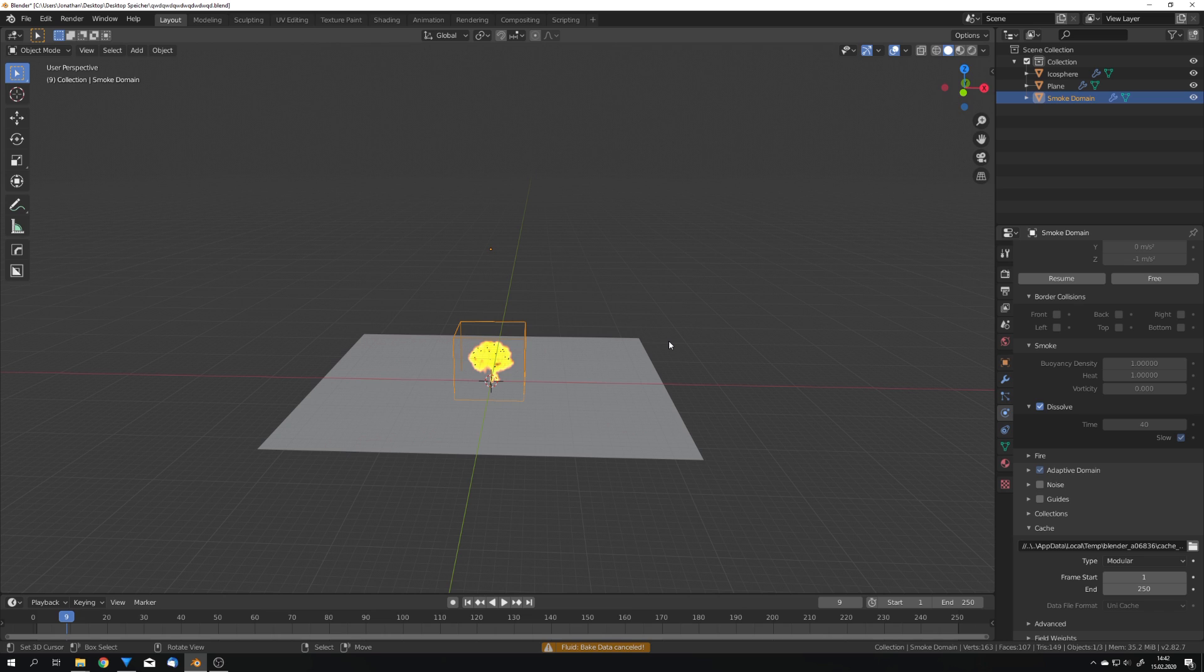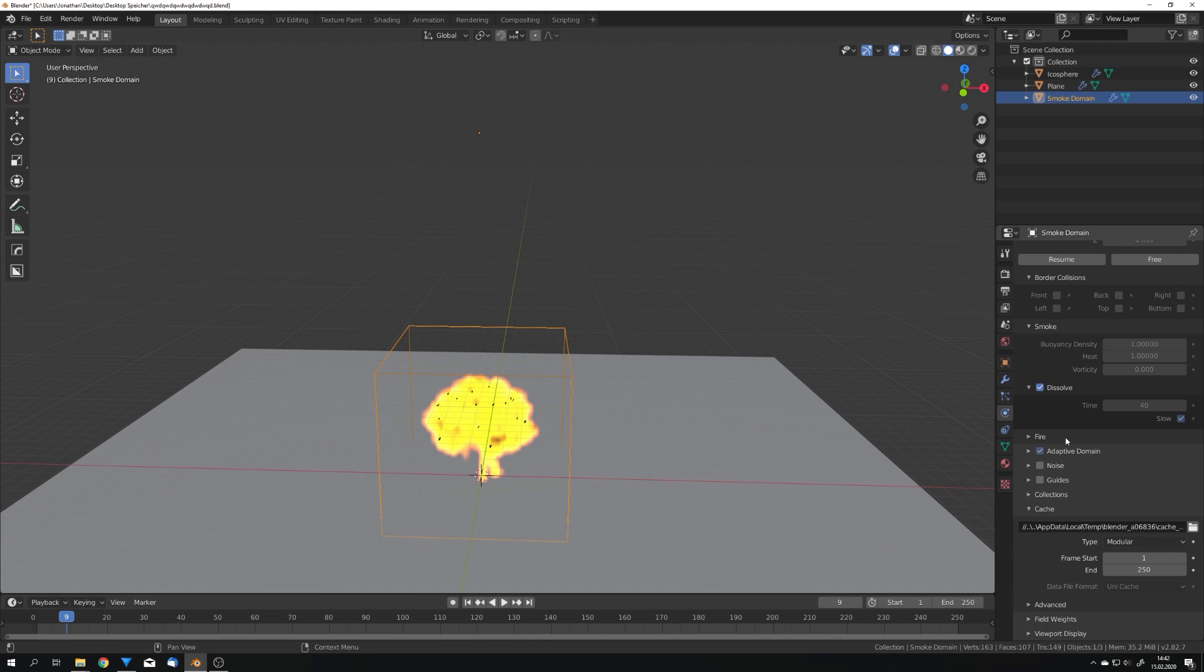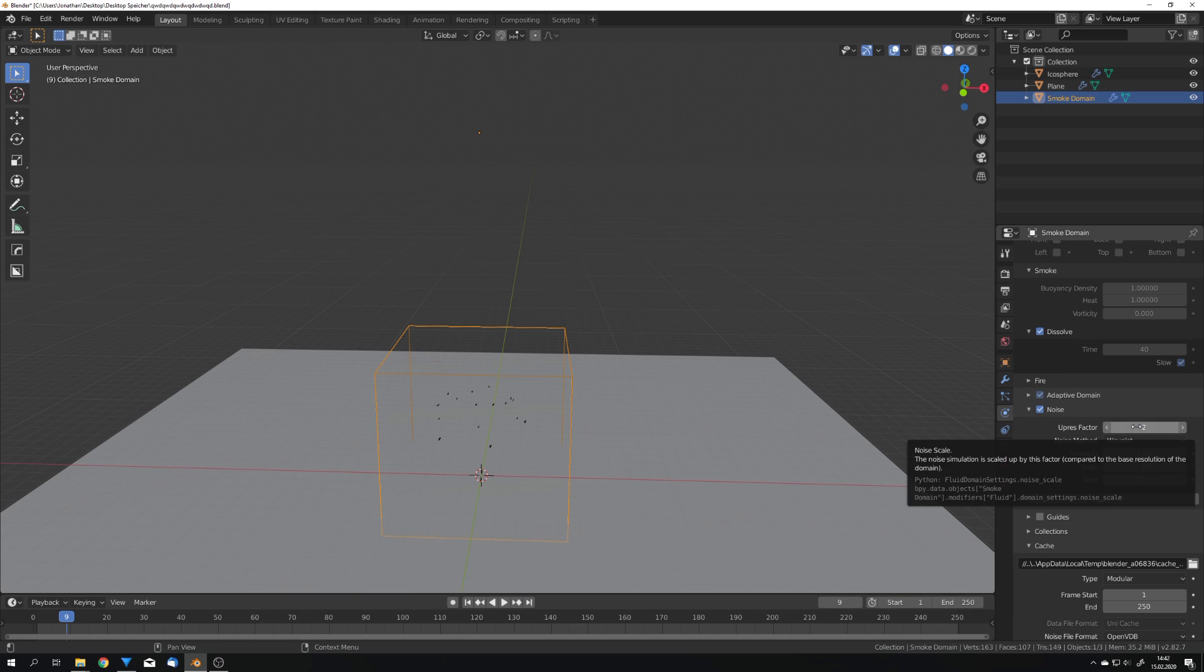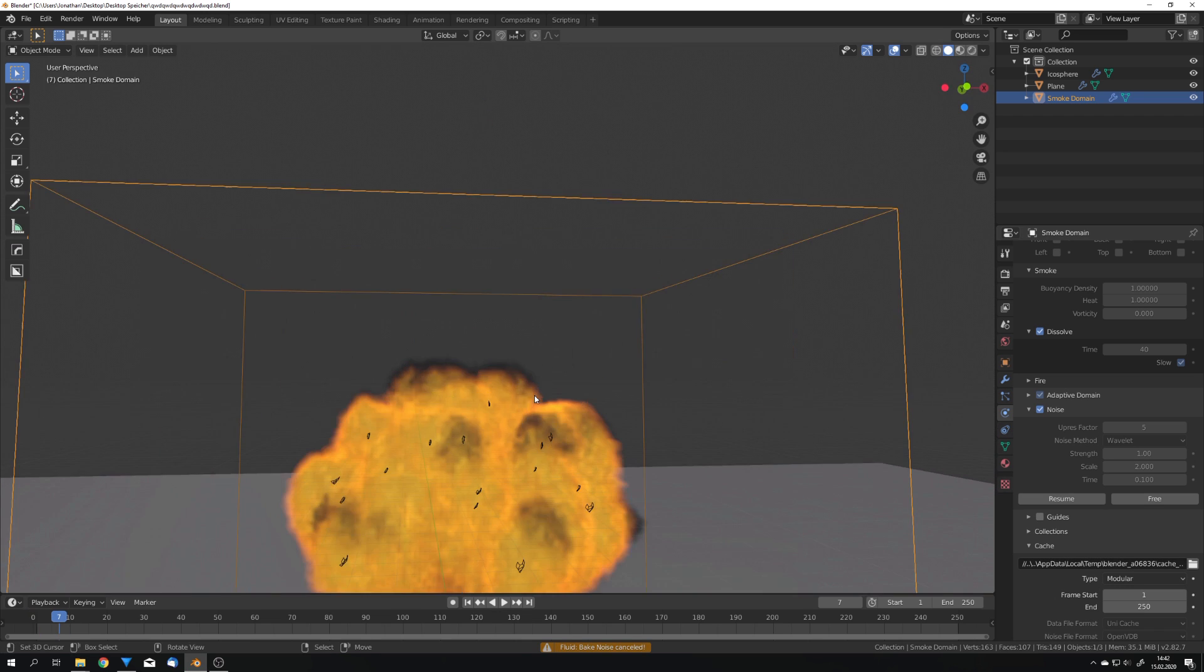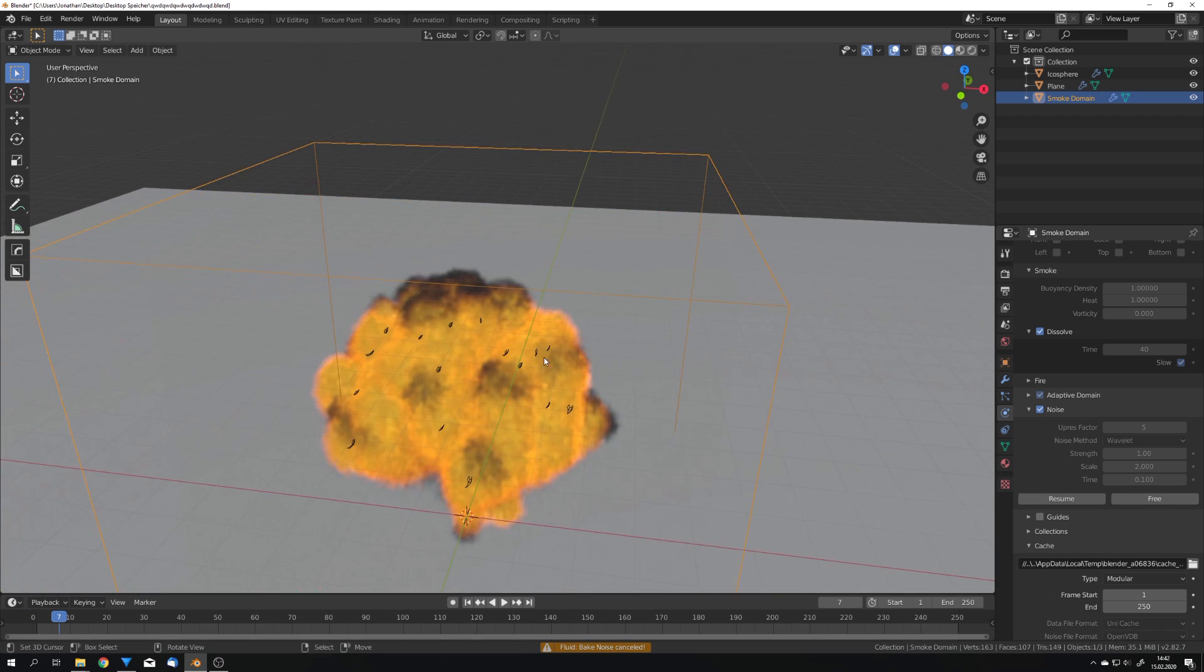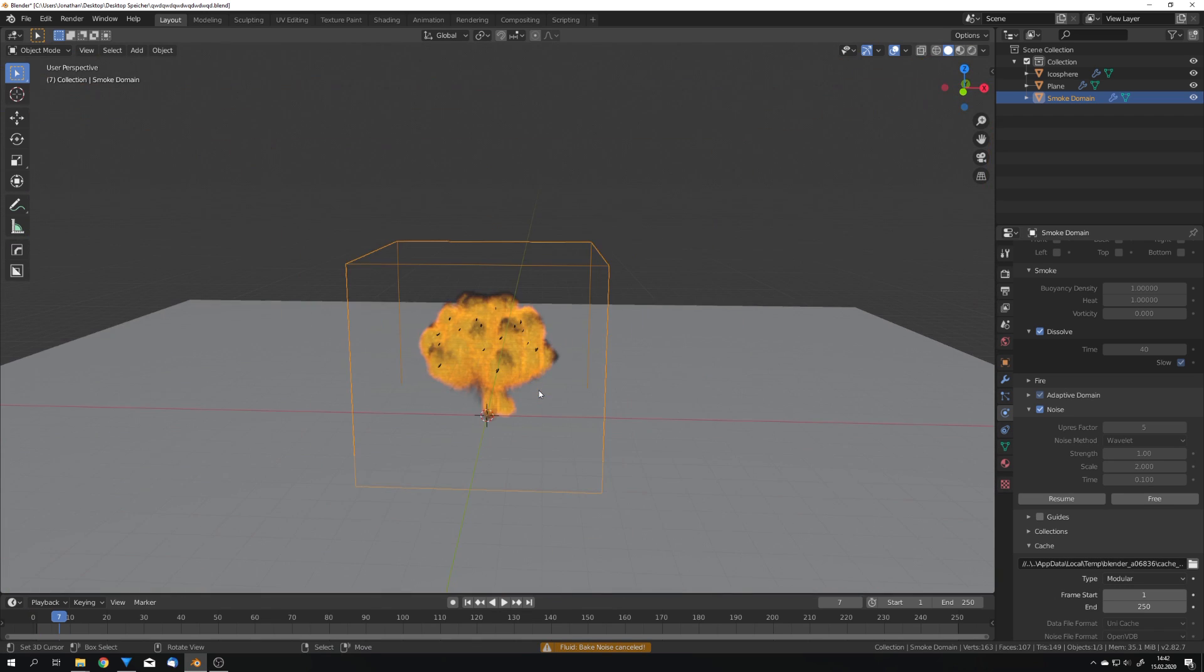Because Mantaflow is a whole new fluid engine there are also new steps to make the simulation look much better. Because we now don't have the high resolution checkbox we just have the noise one. But we still got the upres factor. So if we for example turn this up to 5 and bake the noise we can start to see that our simulation looks much more high res. For the thumbnail I used an upres factor of 12.